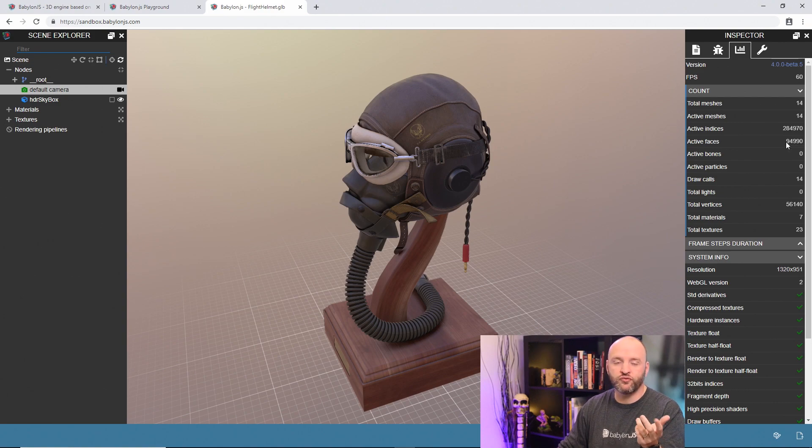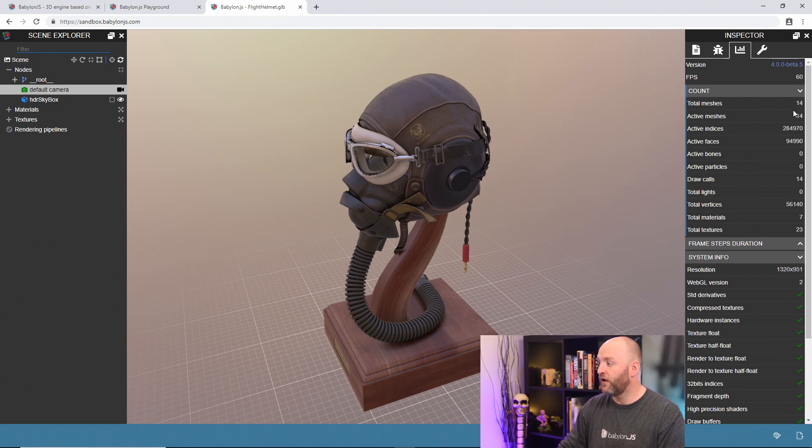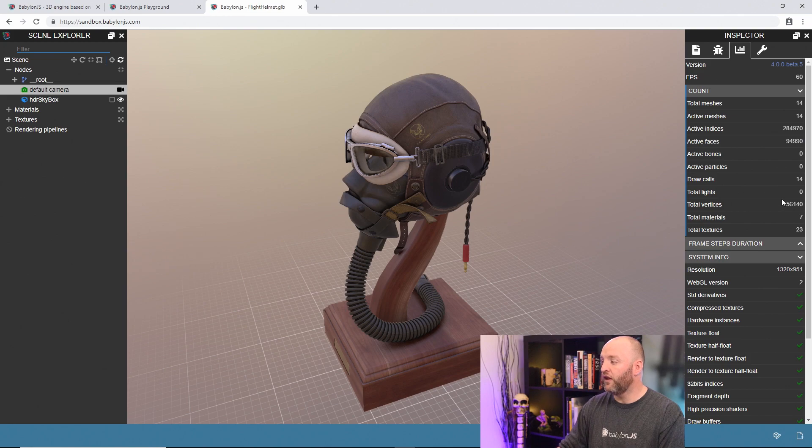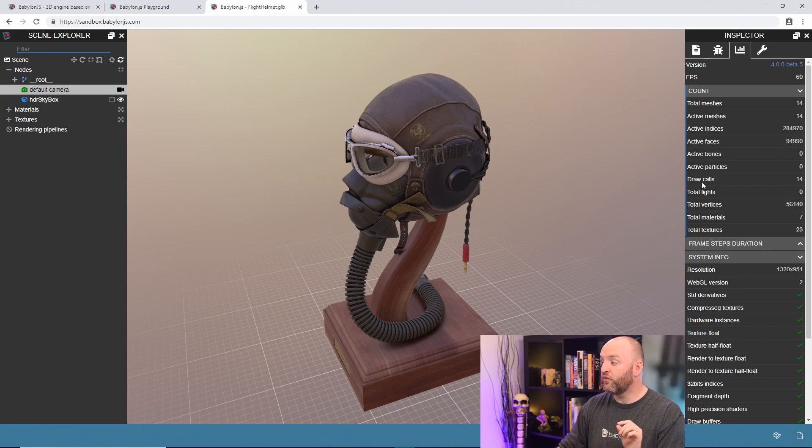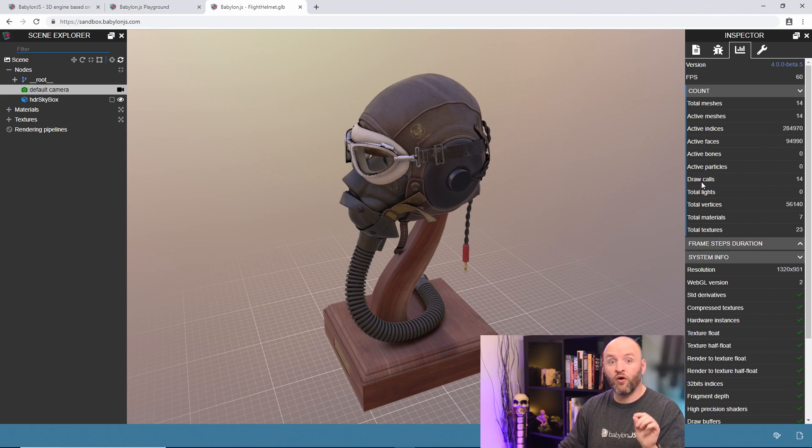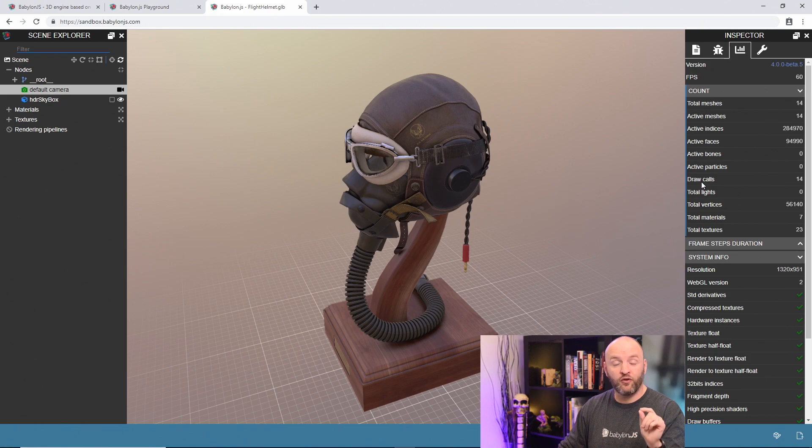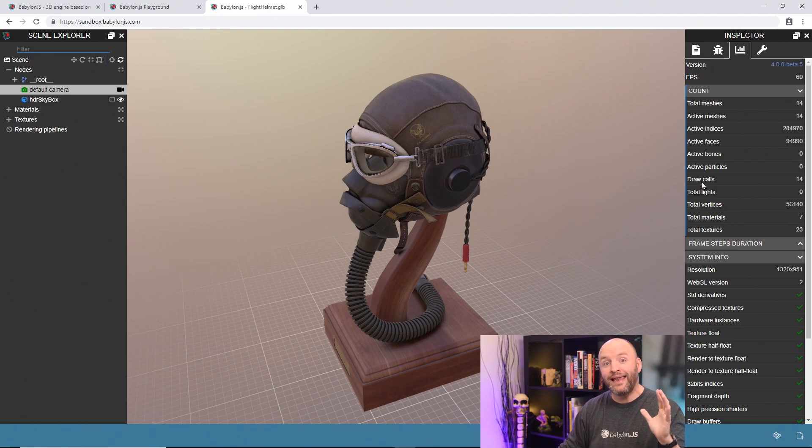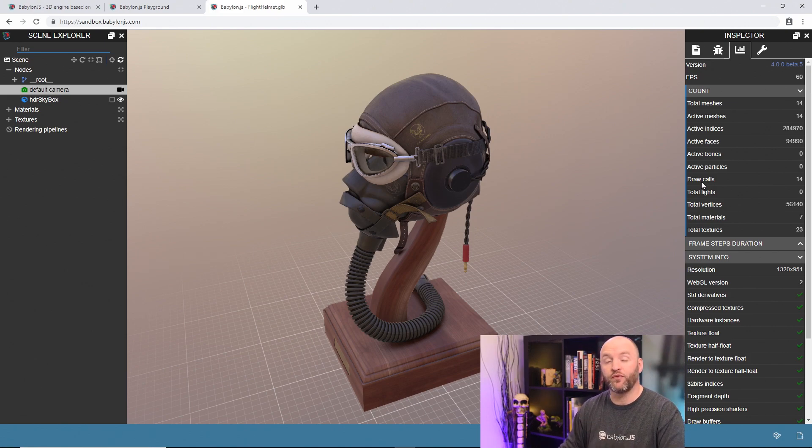So just to be simple, the face is three indices. So here, these numbers are pretty linked and you want to be pretty cautious about the draw calls. The draw calls is the number of times when the CPU will send information to the GPU.